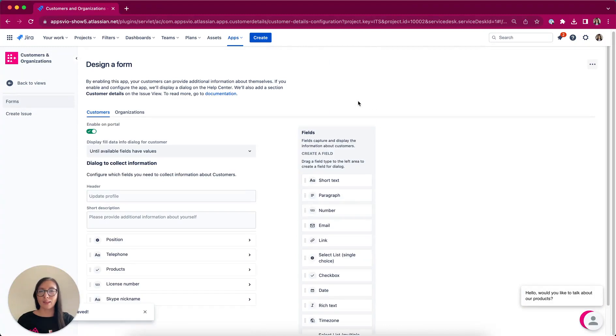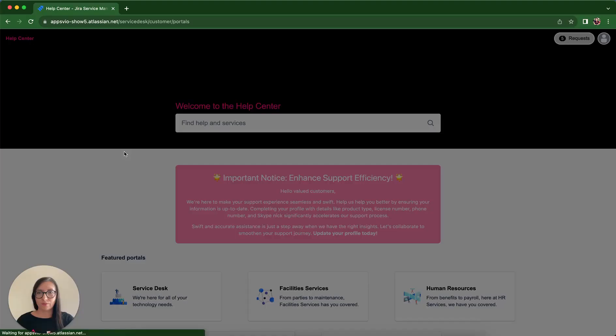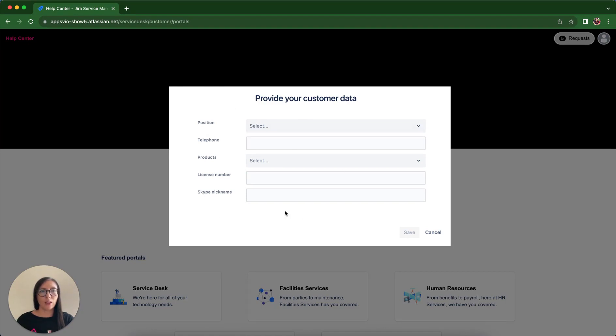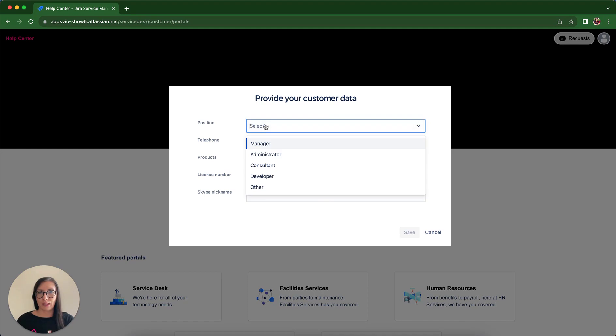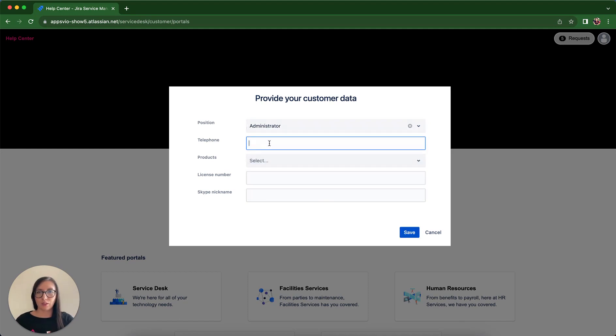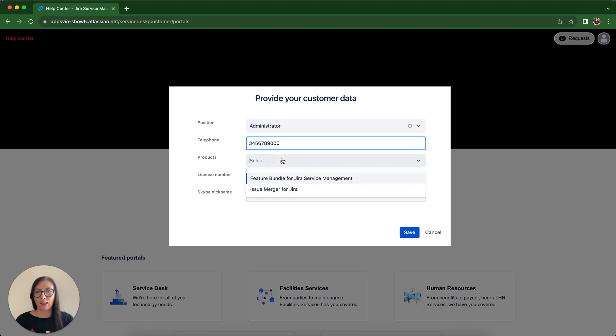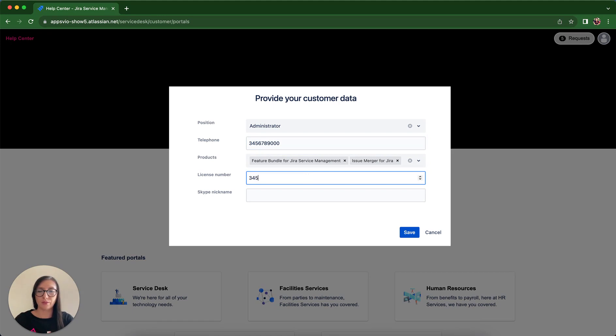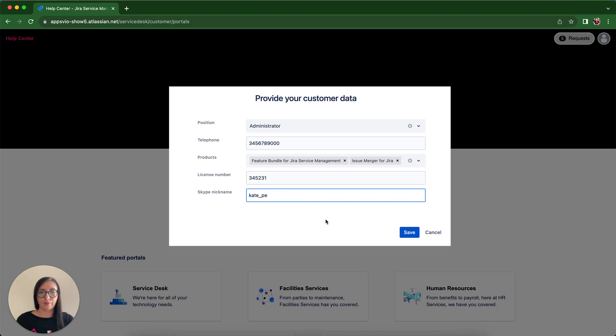And now let's put ourselves in the shoes of our customer. Now here I am logged as a Customer Kate and Kate accesses the Customer Portal and immediately encounters this dialogue to provide her details. So I select Position, put some telephone number, I select these two products, put the license number and Skype nickname and clicking Save.